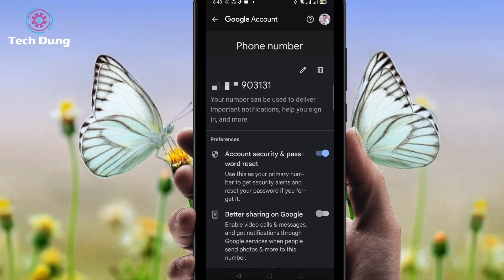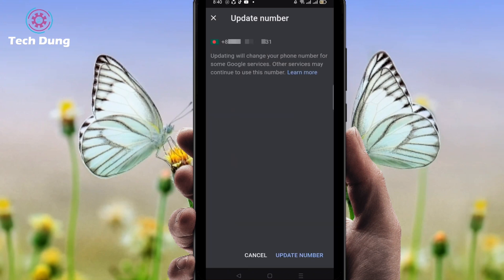You have to enter your password to unlock it. Then click on your option again, and at the bottom you will find Update Phone Number.